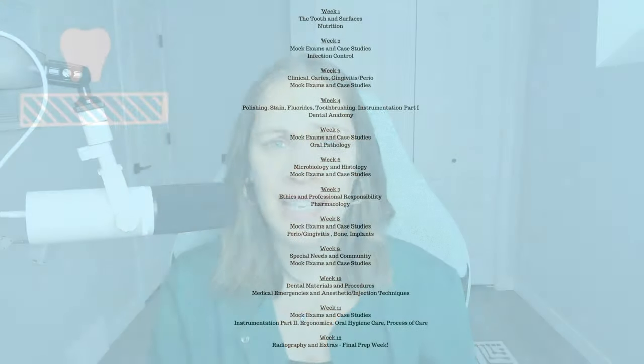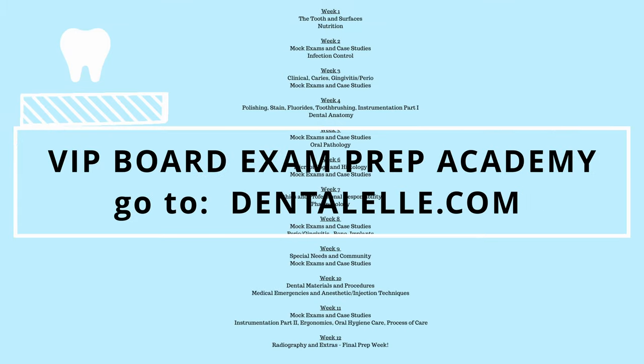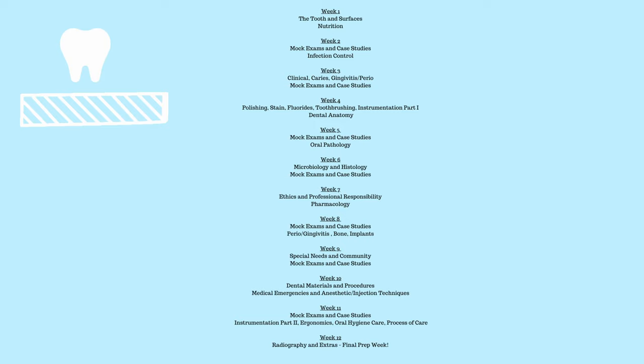This week inside the Board Exam Prep Academy, we're on week six, so it's three months of board exam preparation for dental hygiene students and dental assisting students. But don't worry, you can sign up anytime because all the videos have been recorded and posted inside the course right away. You have the PowerPoints and everything, so you can learn at your own pace if you decide you don't want to follow along with us.